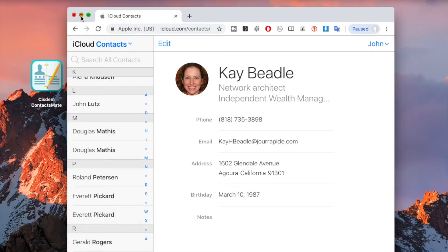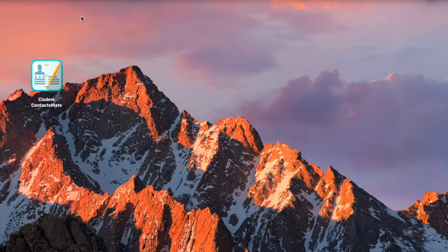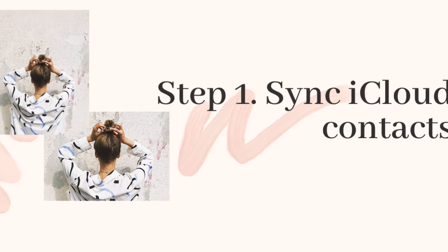Professional contact management software like System ContactsMate can help you get rid of them. It takes only two easy steps.